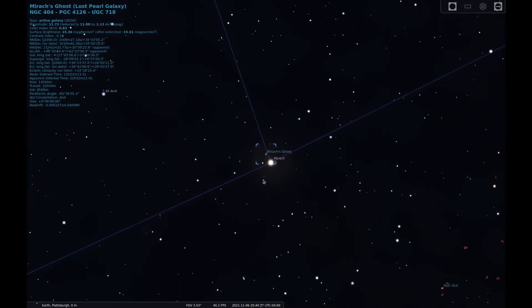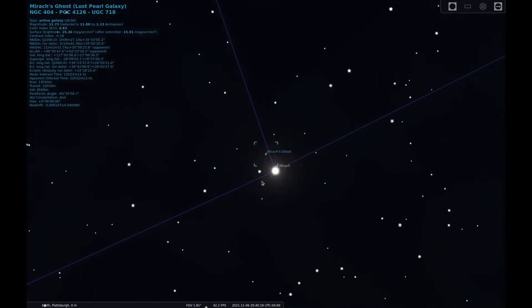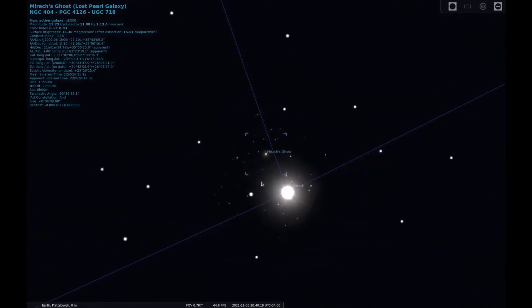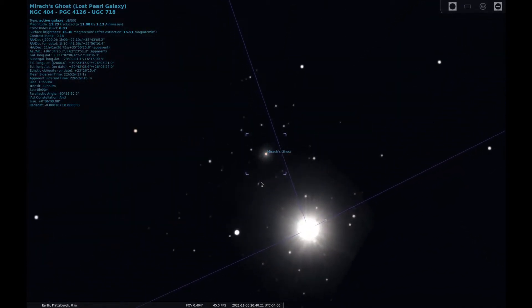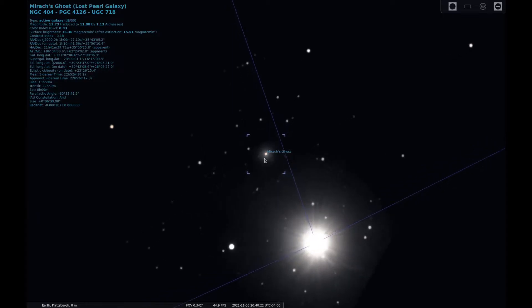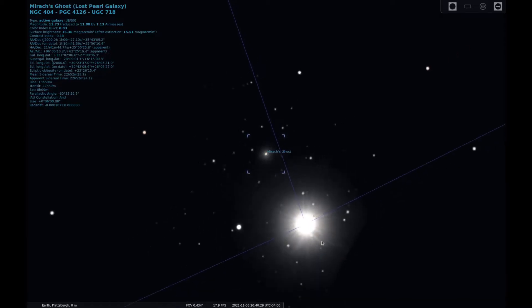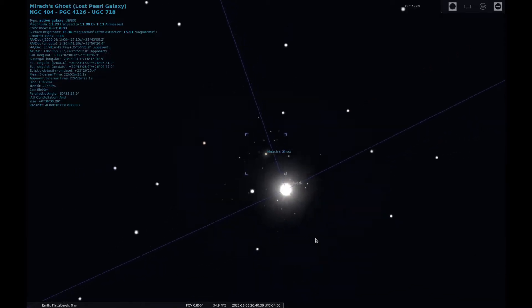NGC 404 is a lenticular galaxy and is around 10 million light years away. This dim galaxy can be hard to see at a magnitude 11.7, but its close proximity to Mirac makes it an easy target to get in the eyepiece.